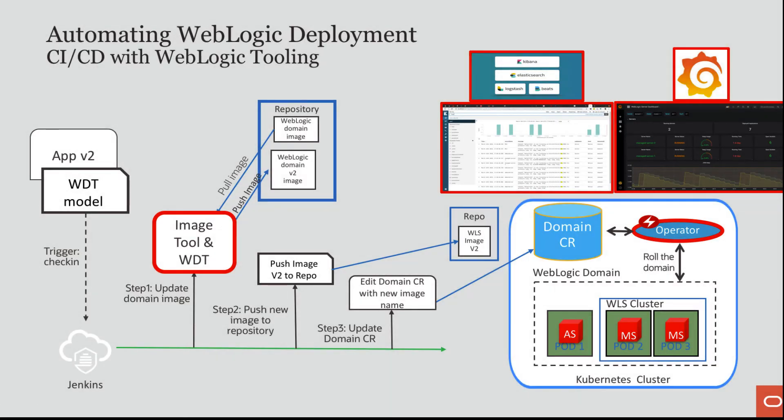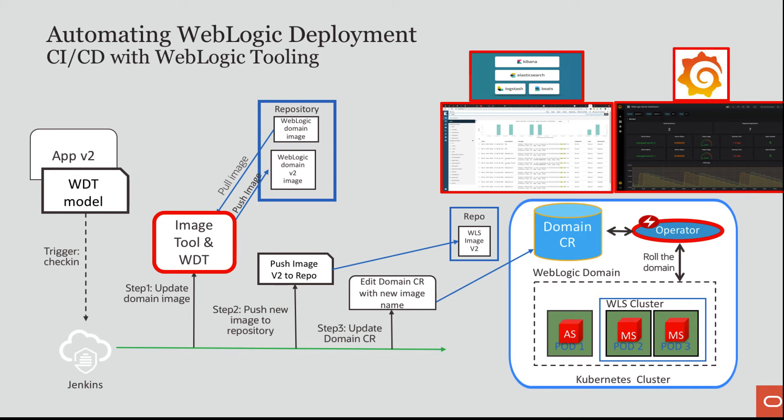Okay, so let's recap. I demonstrated introspecting a domain configuration that I have on my local box by using WDT Discover. That introspection produced a WDT YAML model and an application archive. I took the WDT YAML model and I modified it to make the domain runnable in Kubernetes. I defined some properties that I wanted, like the credentials.